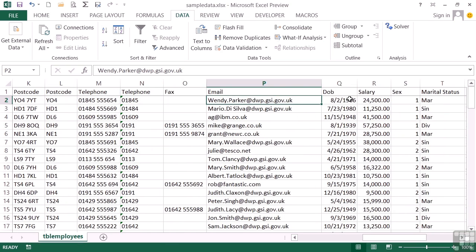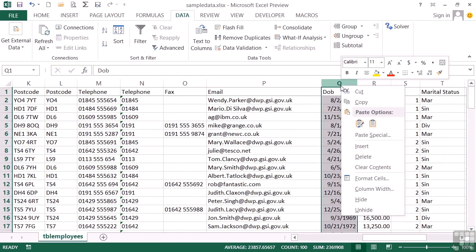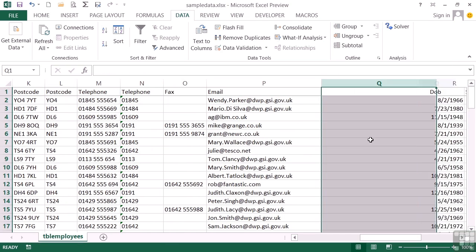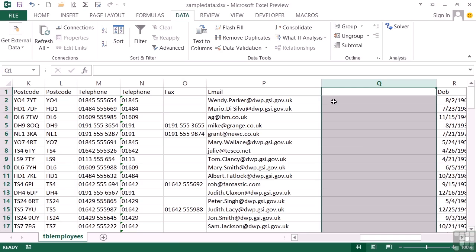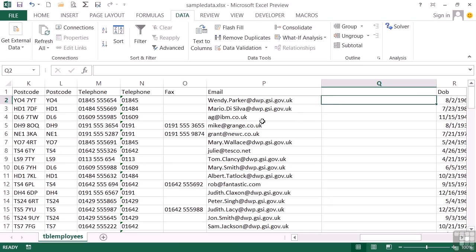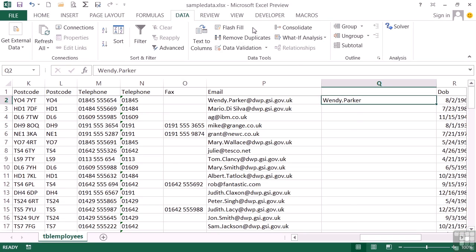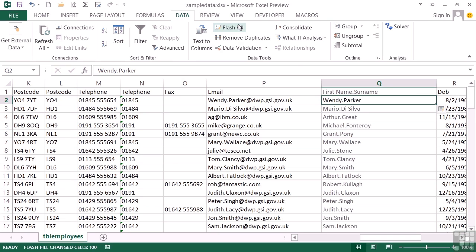Take the email. Insert. What if I were trying to extract the prefix, so the post office address. Let's try Wendy dot Parker. Flash Fill. And it doesn't quite get what I'm after. It assumes I want Wendy dot the surname, not this prefix here.